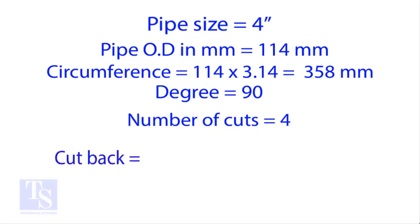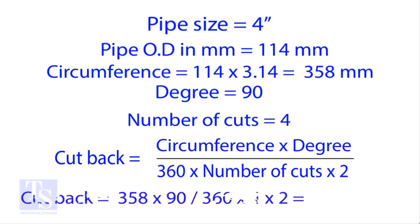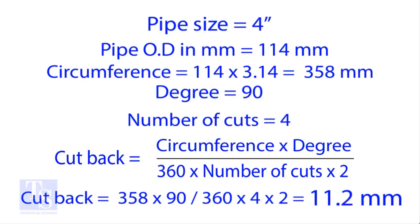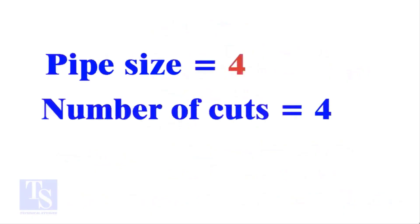Now apply the formula to find the cutback. By the traditional method, the answer is 11.2 millimeters. Now let's try the quick mental method. Let the pipe size be 4 inches and the number of cuts also be 4. Remember, this shortcut works for any number of cuts up to 9.